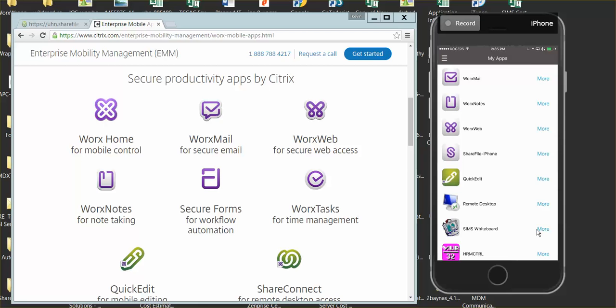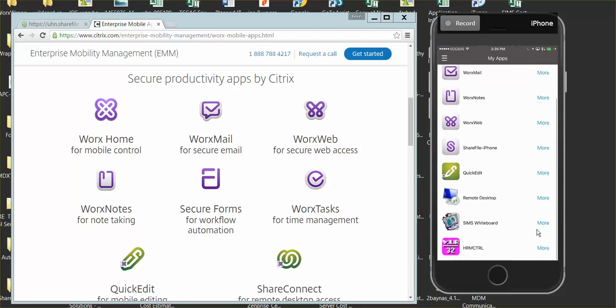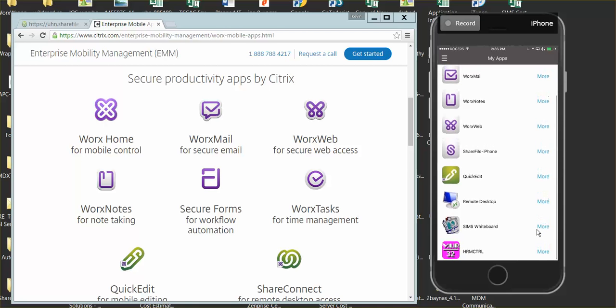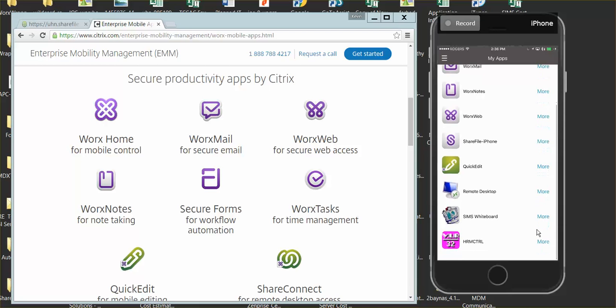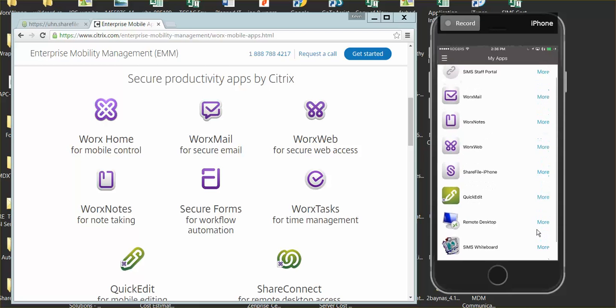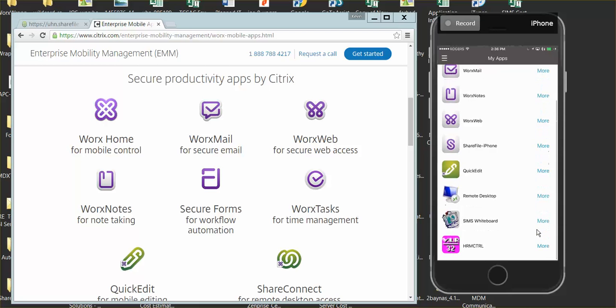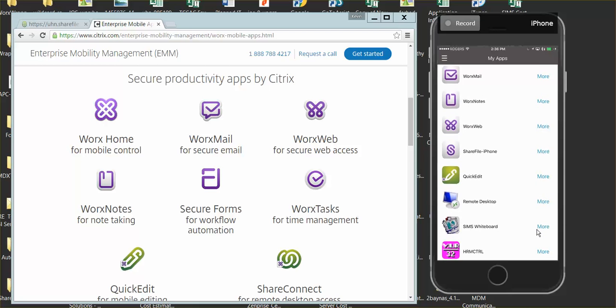We have some other apps too. QuickEdit is for mobile editing. You can use it for editing notes and documents on the fly. Using QuickEdit, you can upload to ShareFile or send it within WorkMail. Another functionality is the other Citrix apps.